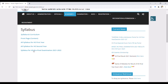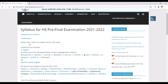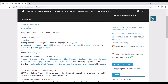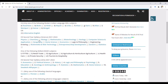You will see the syllabus for HS Pre-Final Examination 2021-2022, from the Assam Higher Secondary Education Council. This is the pre-final syllabus for HS 2nd year, covering subjects for all streams — Arts, Science, and Commerce.